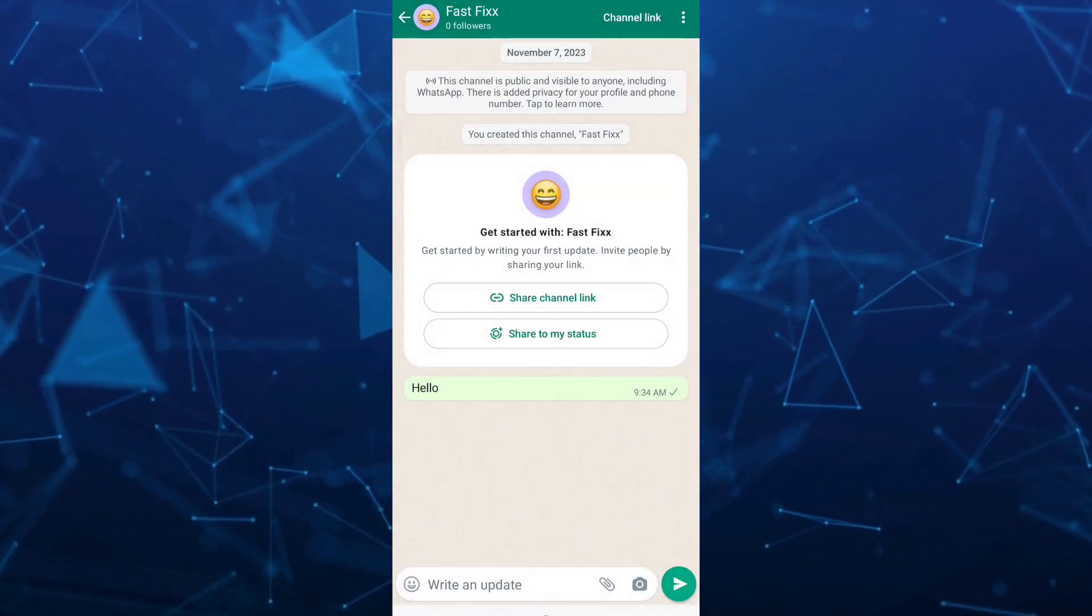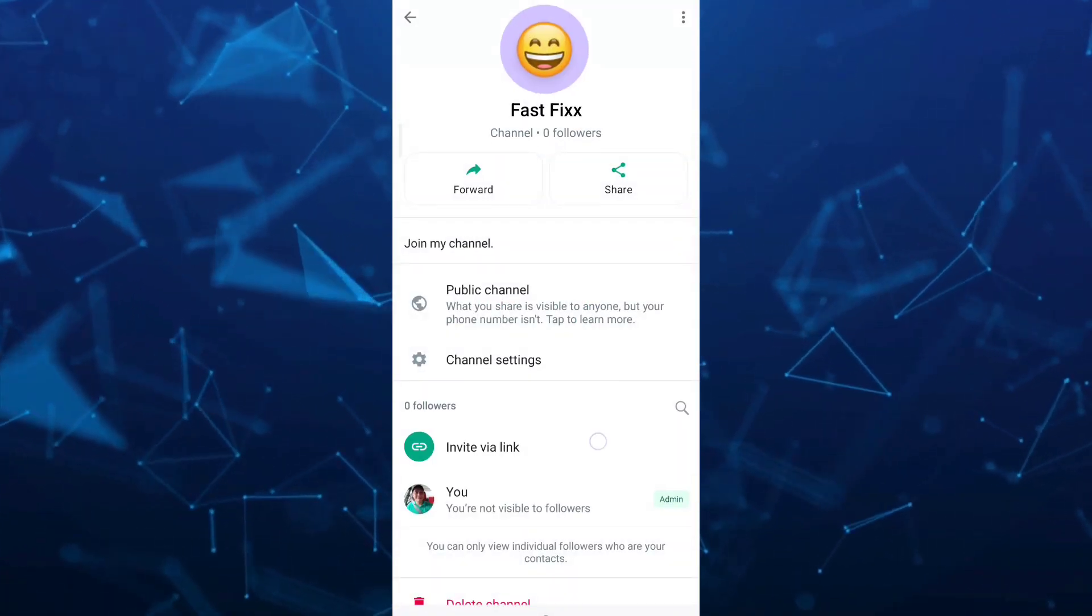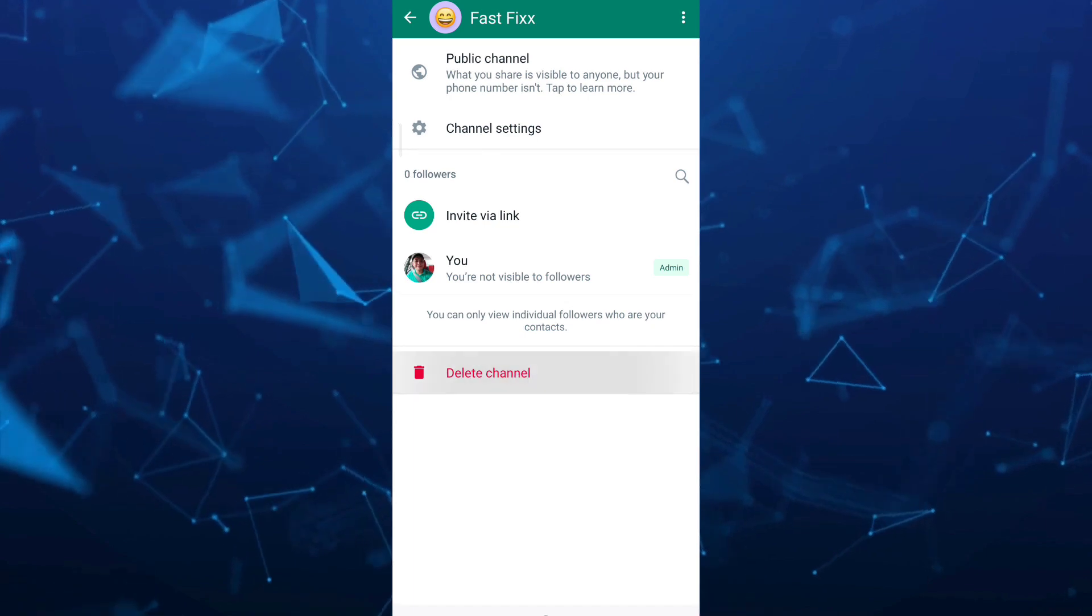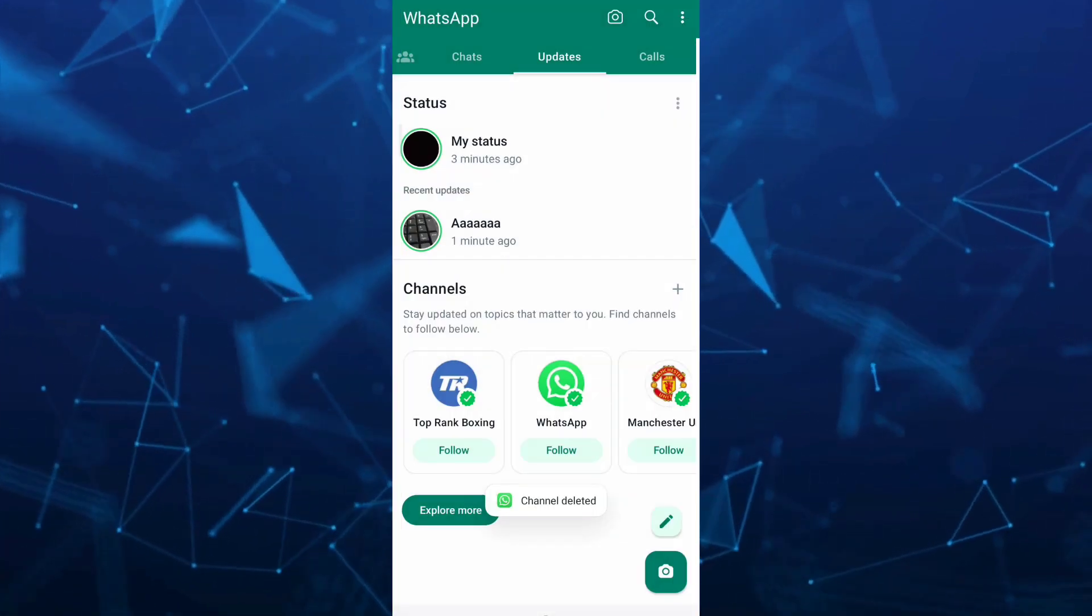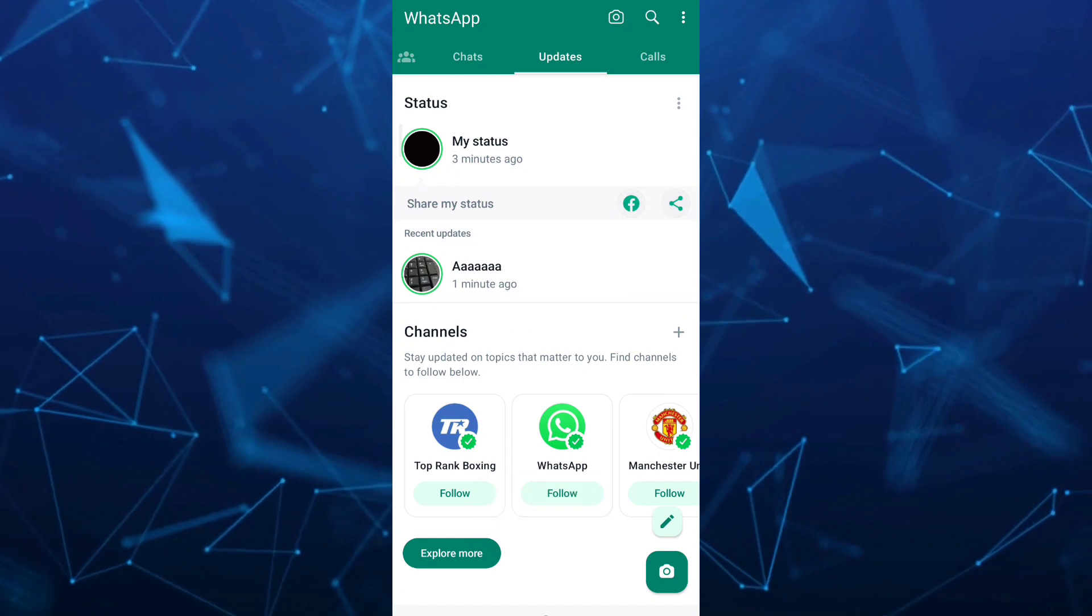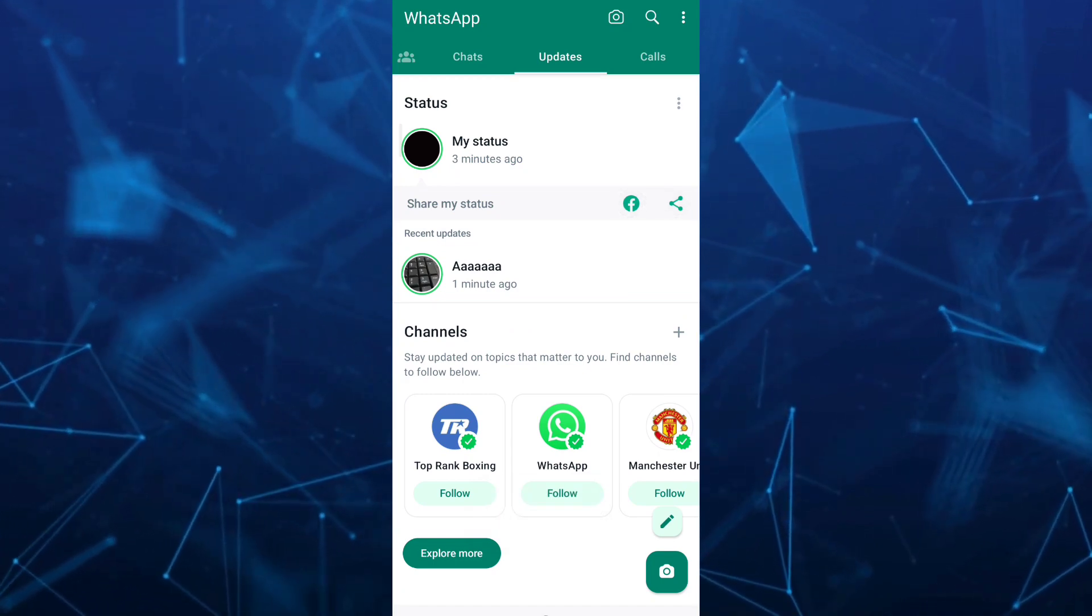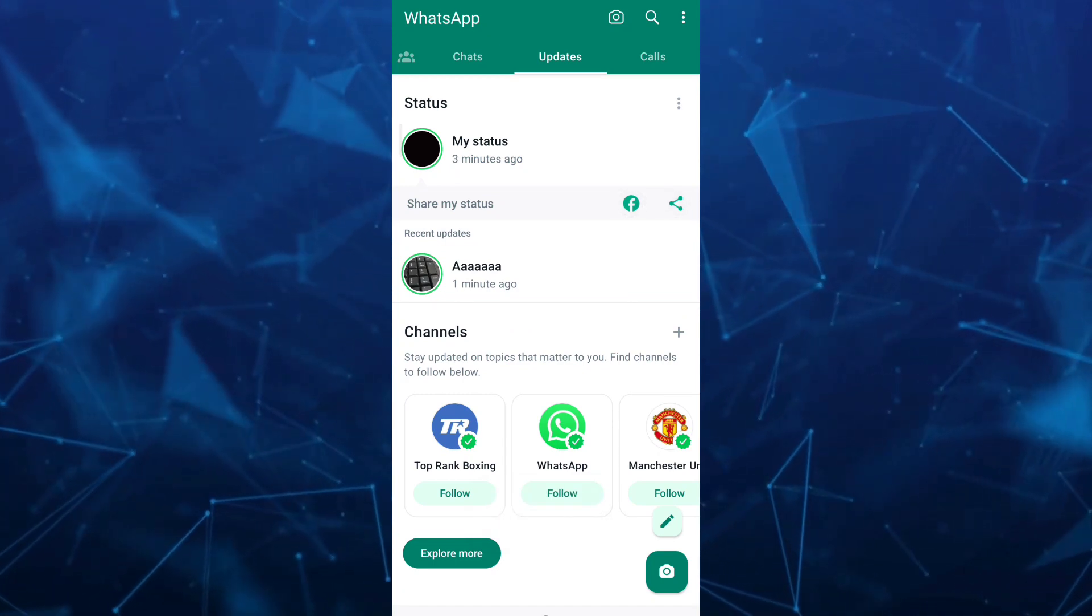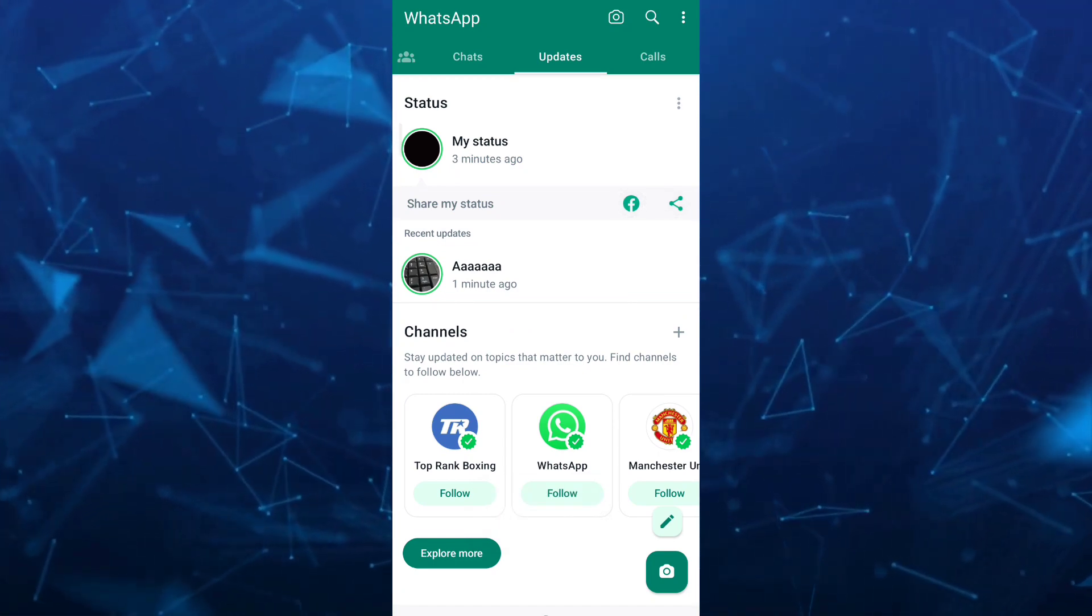Go back here, tap on channel name, and you'll find the delete channel button right from here. Now once you delete all the channels, as you can see, it brings back the status vertical style on your WhatsApp.